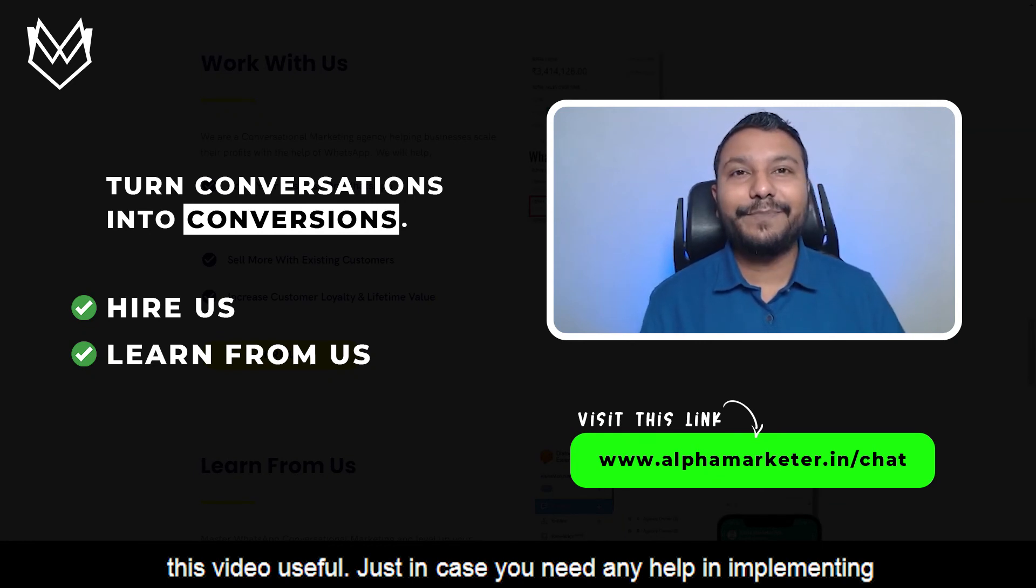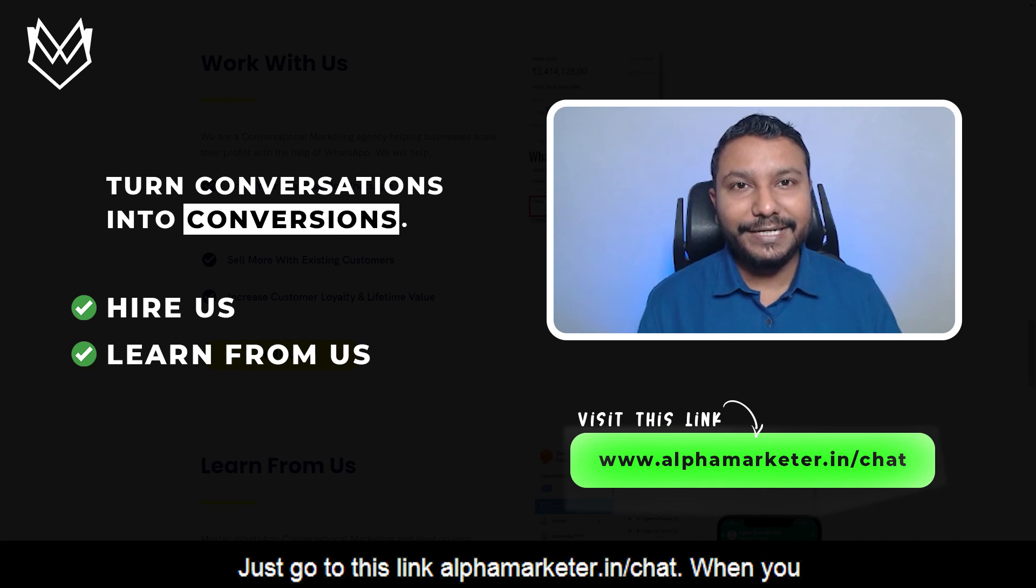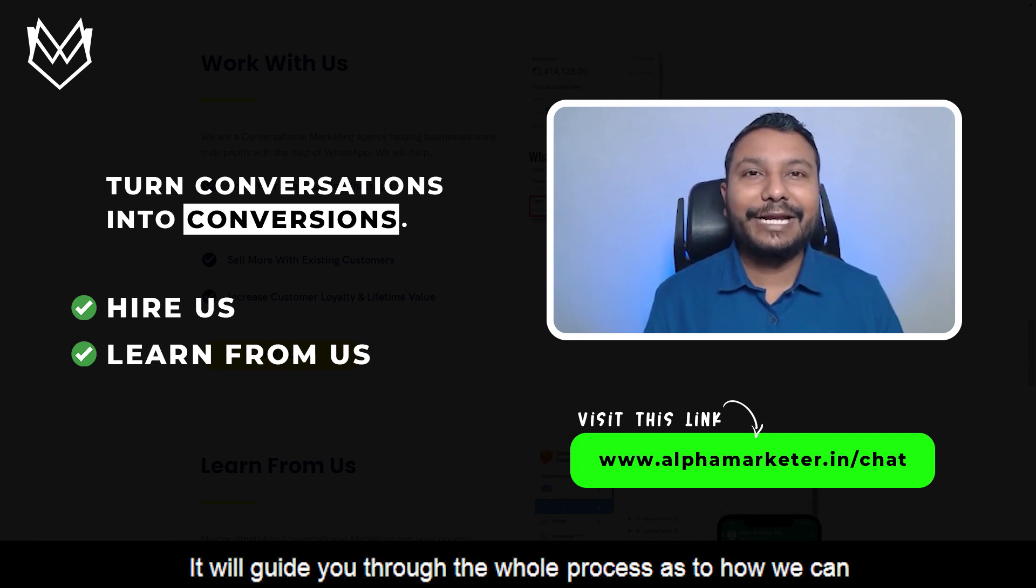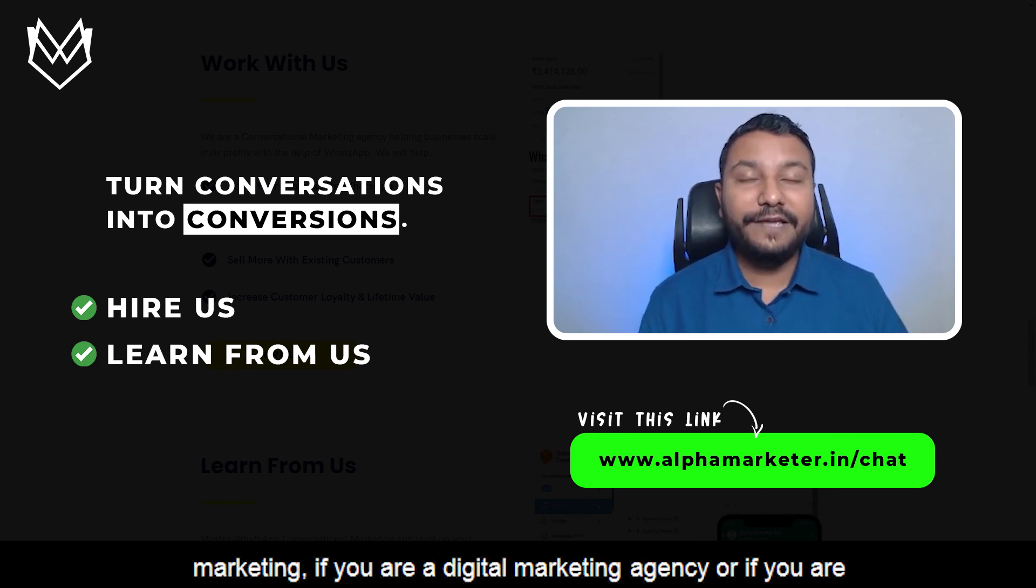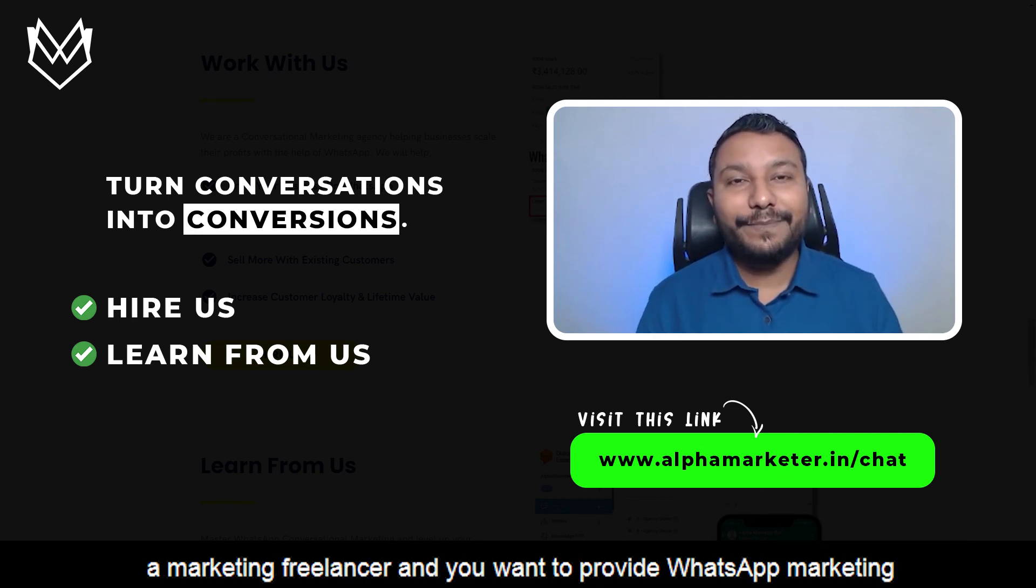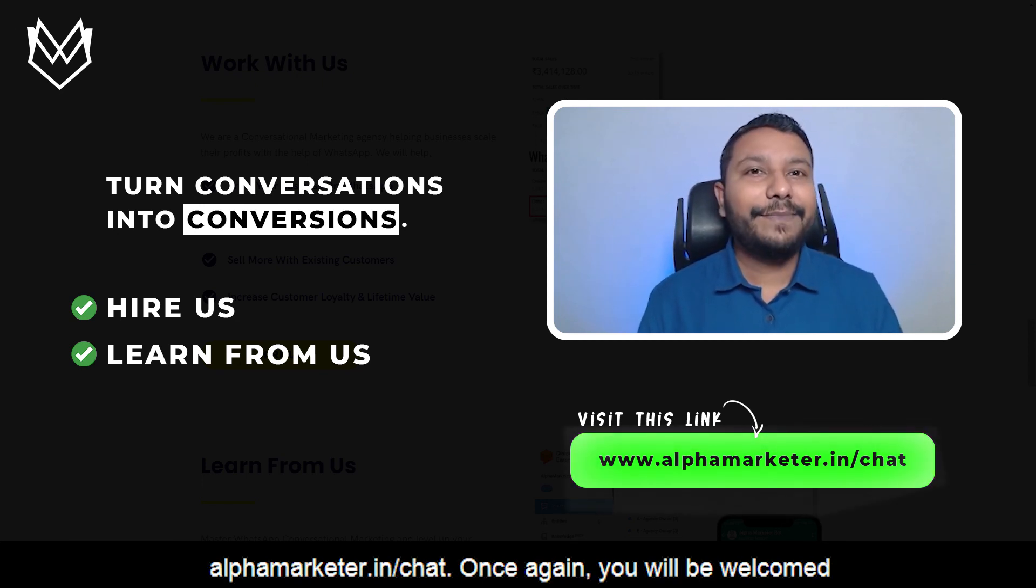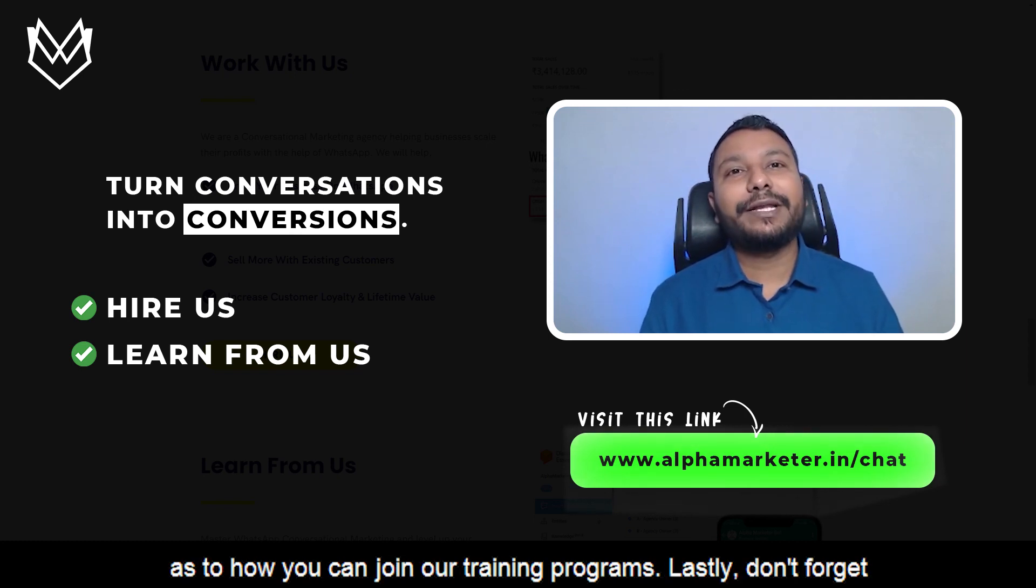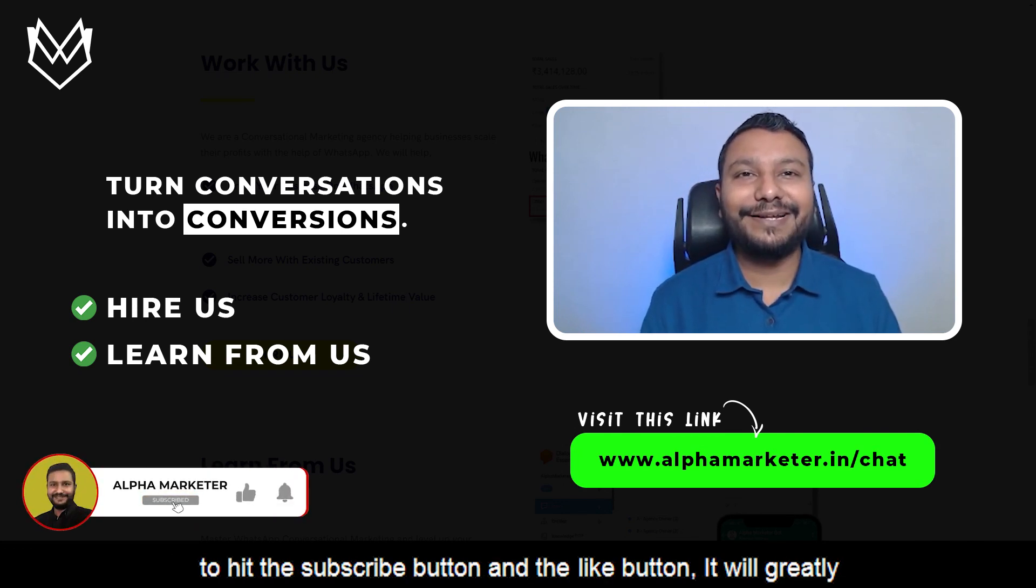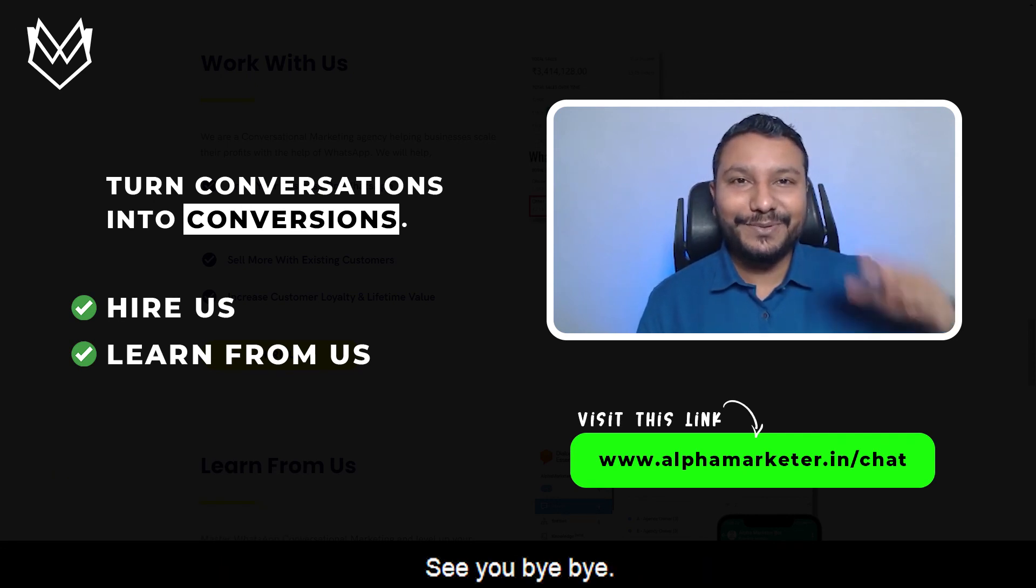I hope you found this video useful. Just in case you need any help implementing WhatsApp marketing for your business, you can reach out to us. Just go to alphamarketer.in/chat. When you visit this link you'll be welcomed by my WhatsApp chatbot - it will guide you through the whole process. If you want to learn WhatsApp marketing, if you're a digital marketing agency or a marketing freelancer and want to provide WhatsApp marketing services to your clients, you can learn WhatsApp marketing from us. Even for that, just go to alphamarketer.in/chat. You'll be welcomed by my WhatsApp chatbot - it will guide you through the whole process. Lastly, don't forget to hit the subscribe button and the like button. It will greatly motivate me to create more and more such videos. Until next time, see you. Bye bye!